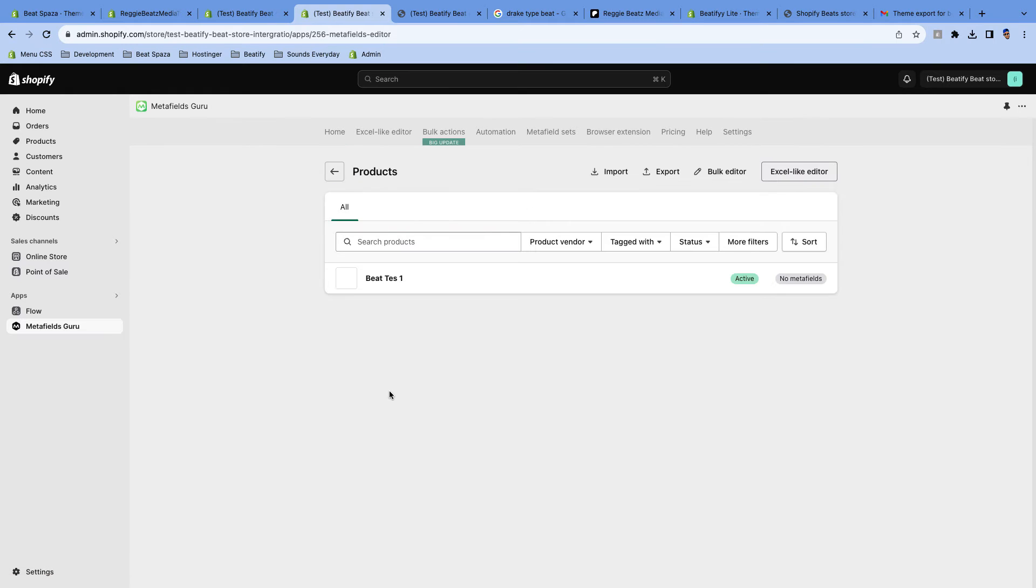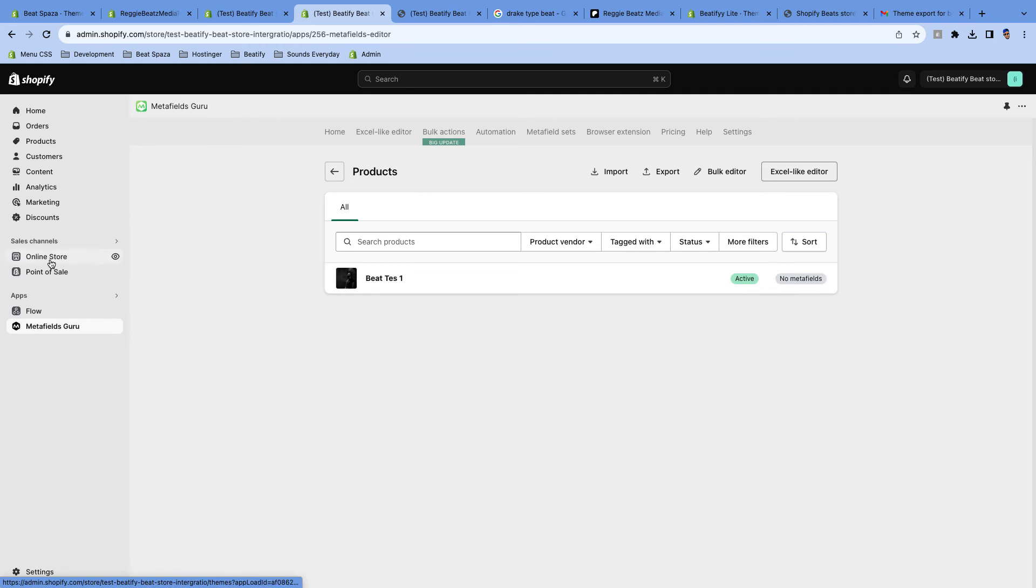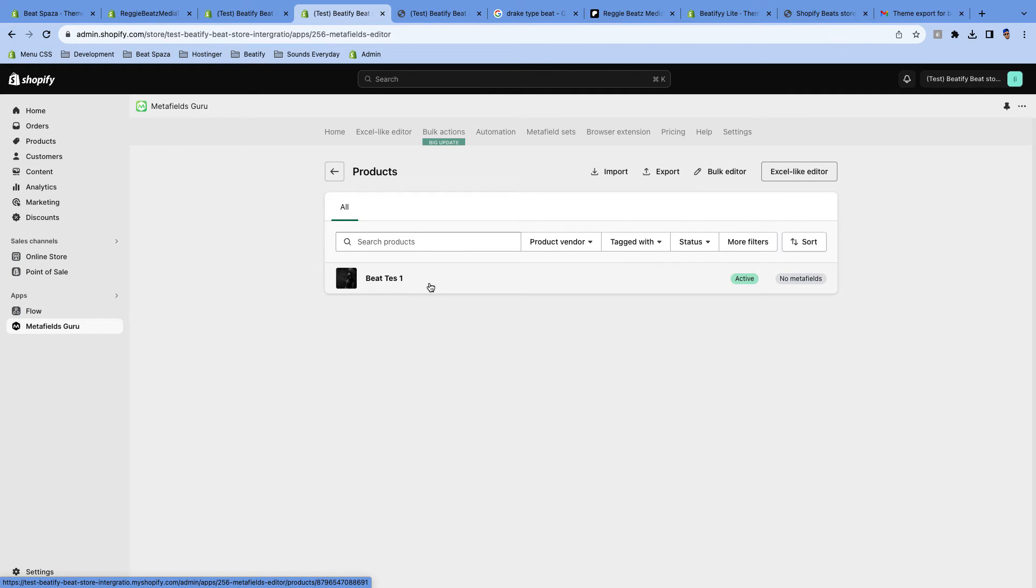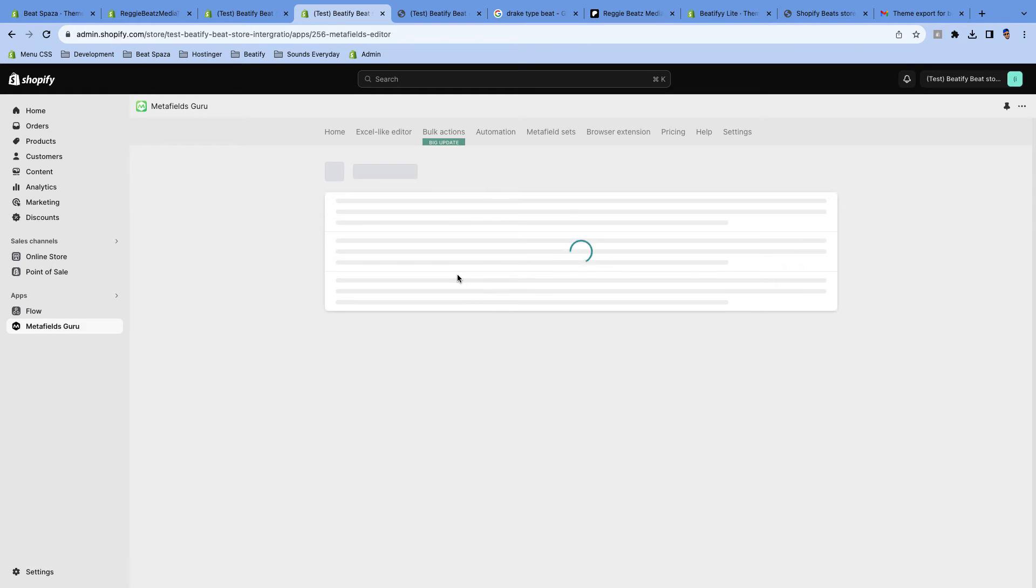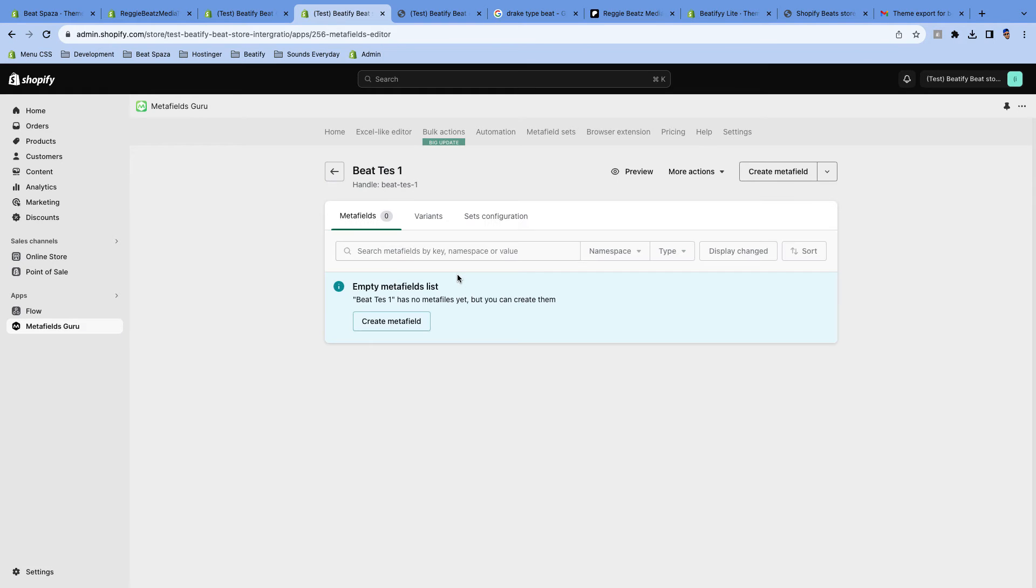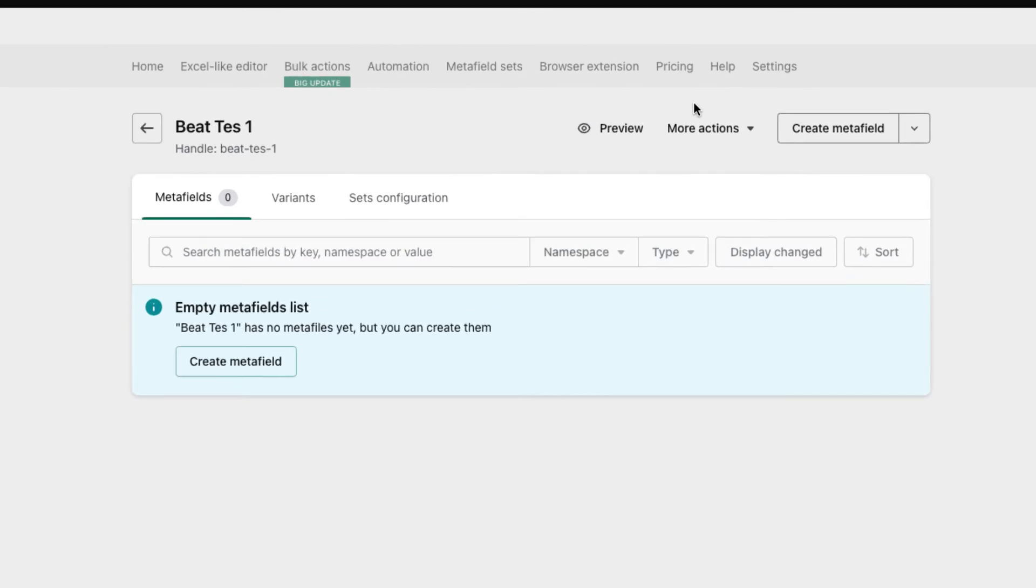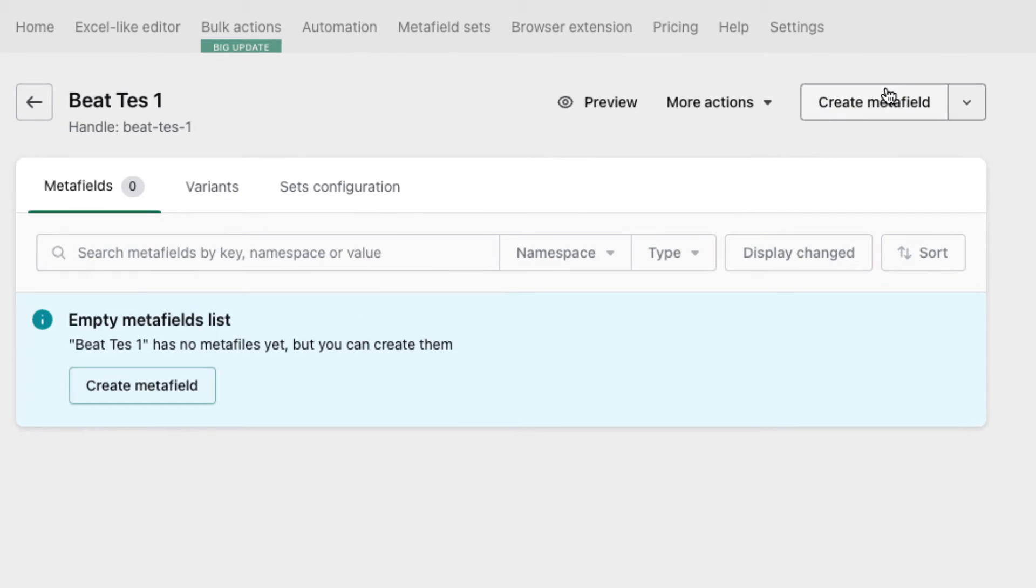Okay, now we're gonna go to here where it says Products, and you can see that it already found our beat here. So every beat that you have inside Products here will appear here on the Metafields Guru. This is where we're gonna be adding custom information about our beat. We're gonna click on this. For us to be able to add an audio, we'll have to create a metafield.